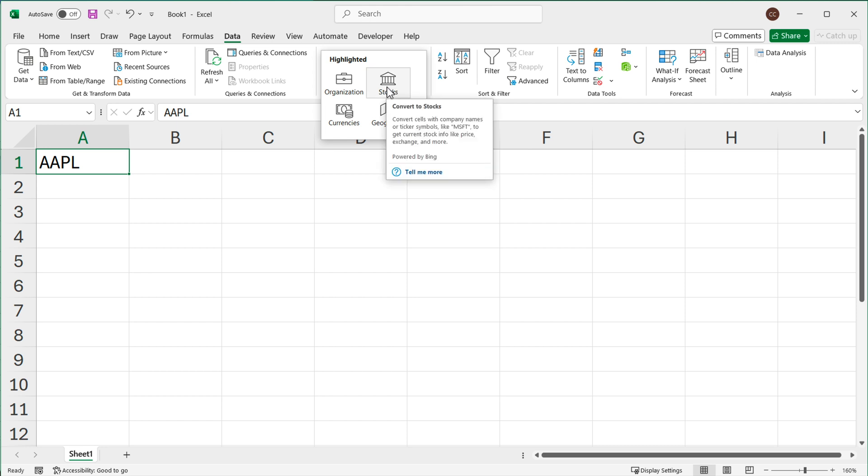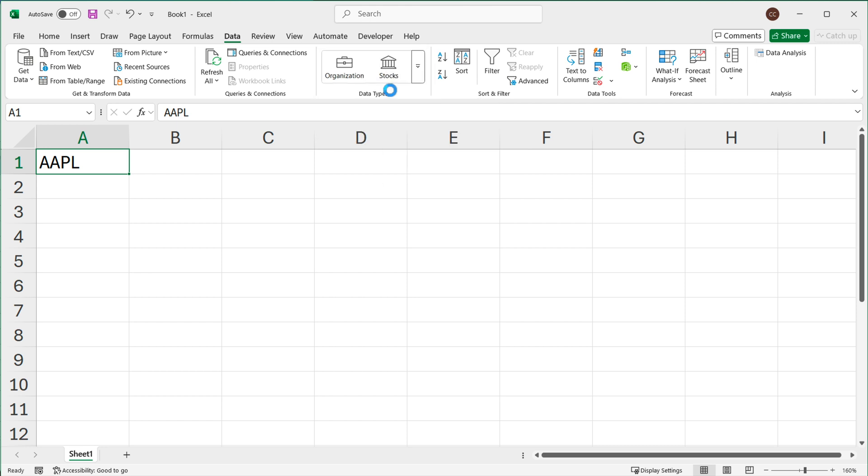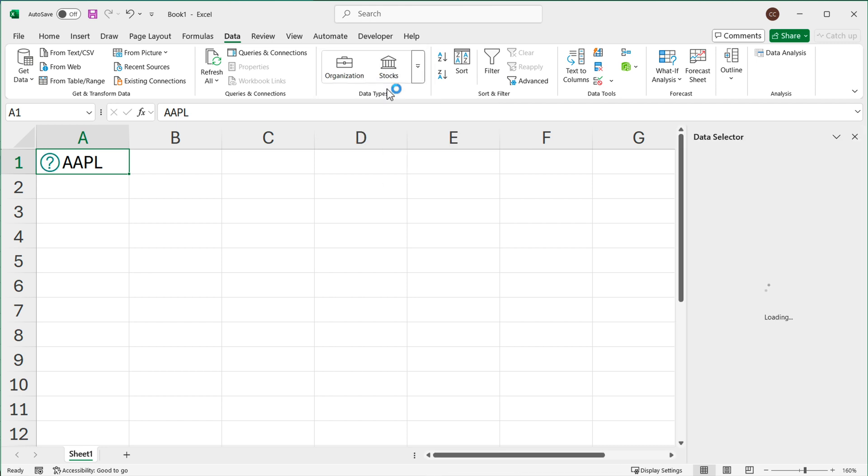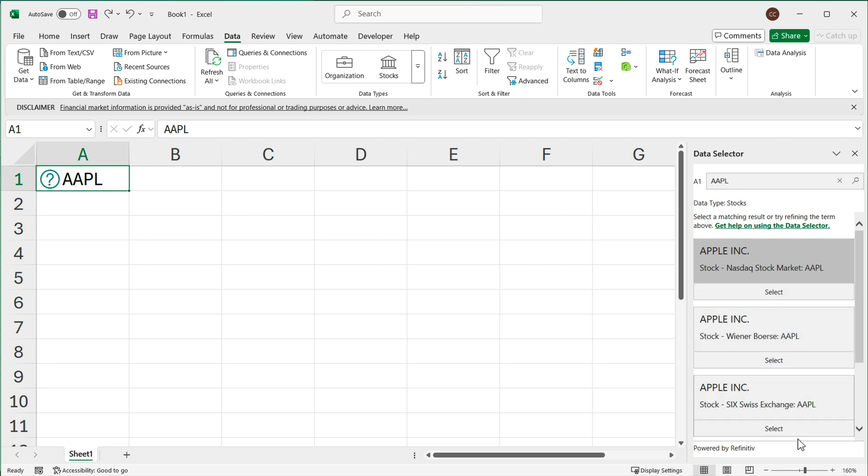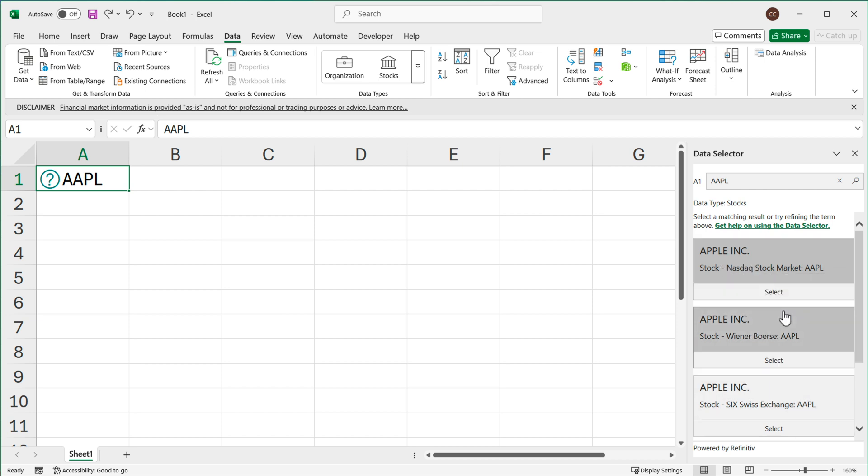So I'm going to click on that. As you can see we got this data selector because for this particular ticker we can actually get it from different exchanges and one of them would be NASDAQ. So I'll just go ahead and use this, select.